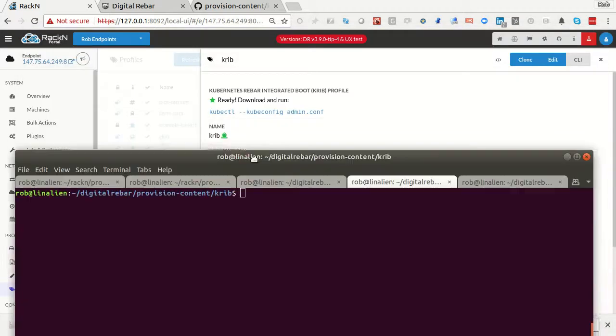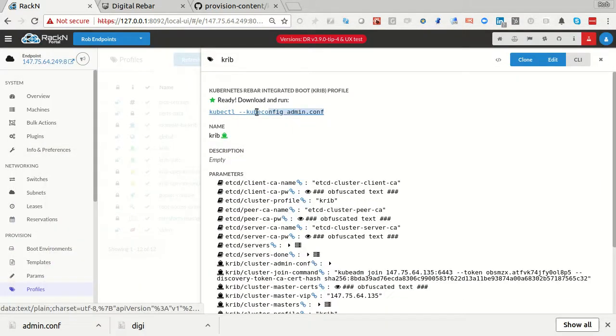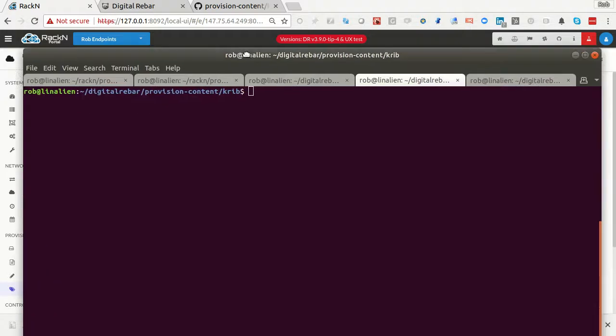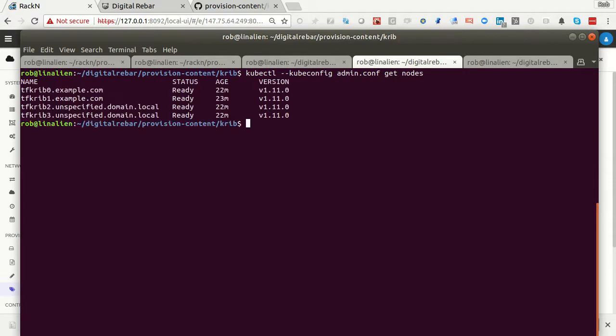Over here, I have a browser window. And if I cat admin.conf, this is the file I just saved. That's handy. And then you don't have to remember how to type anything. We've got that right here. So actually take the text, not the link. Paste here. And I'm going to get nodes.